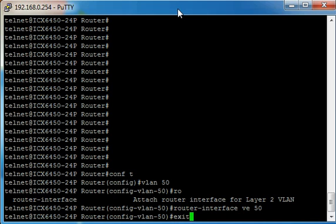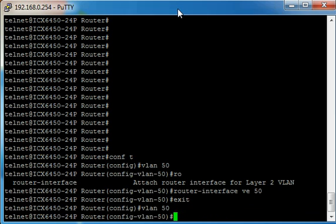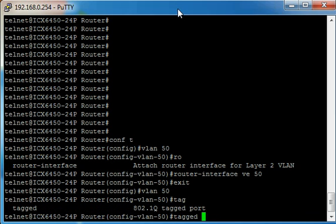We type exit and then we go into VLAN 50. Let's add interface 1 slash 1 slash 20 tagged to that VLAN.